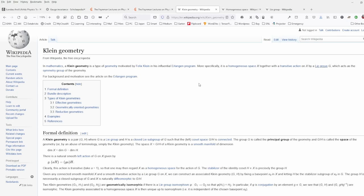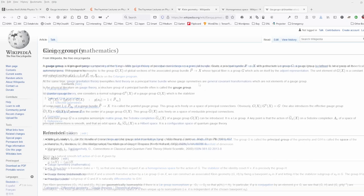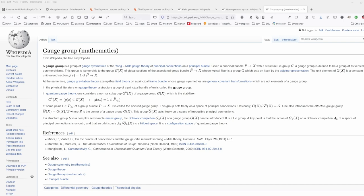But hold your horses — the experts among you might ask: was there not something with the Yang-Mills group and gauge theory before we enter the trivial area of neural network programming? And you are right.